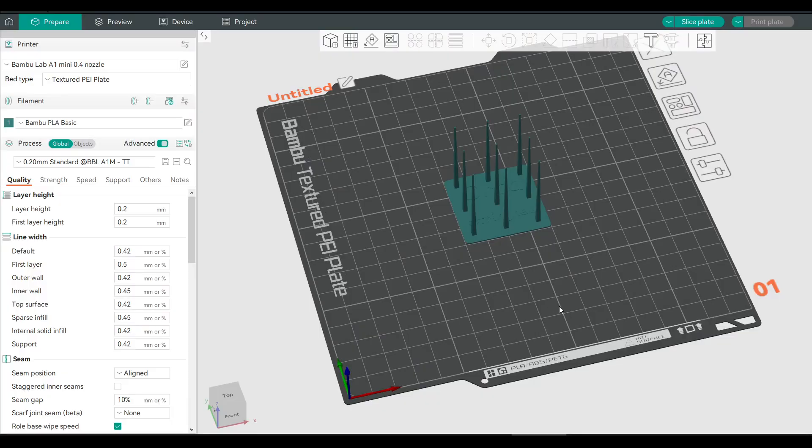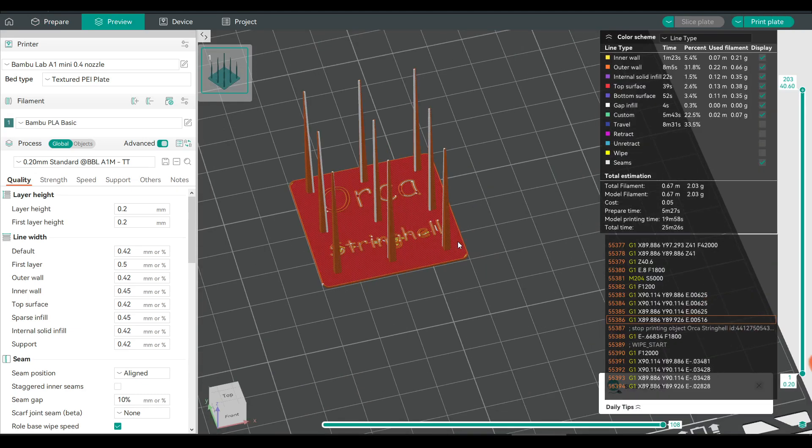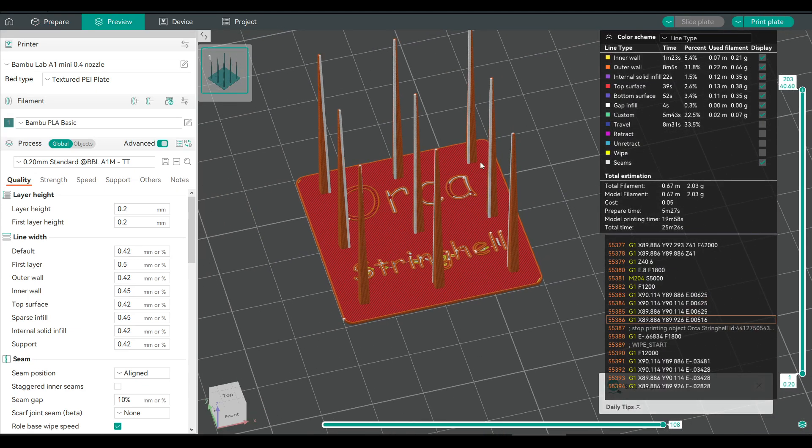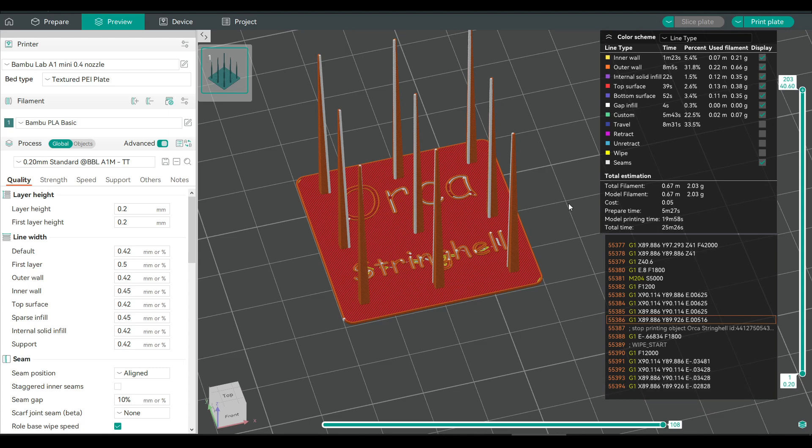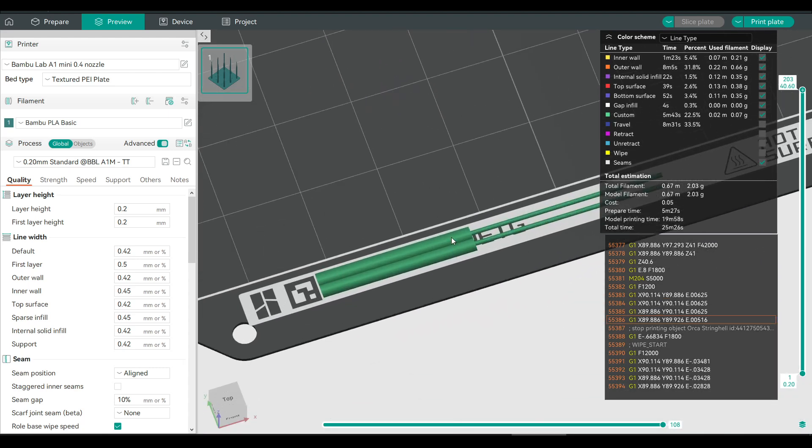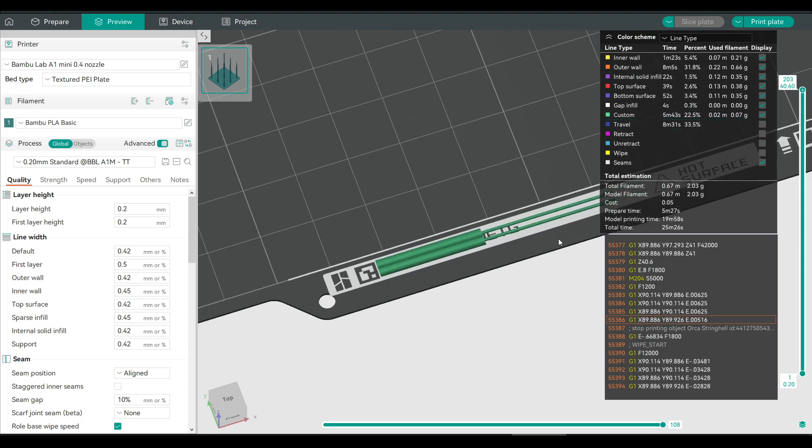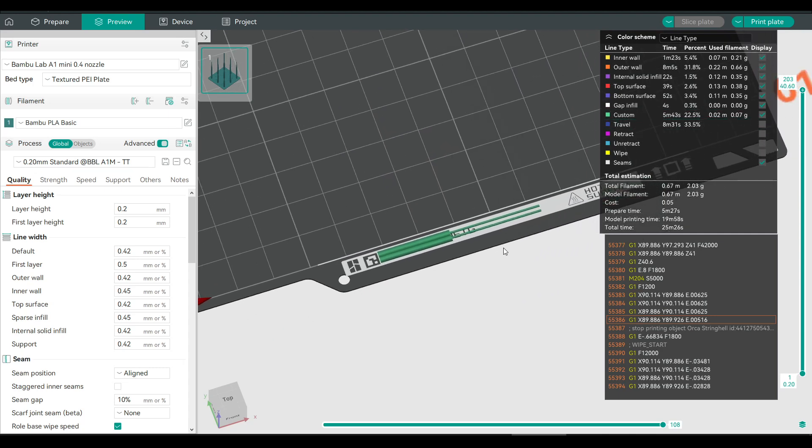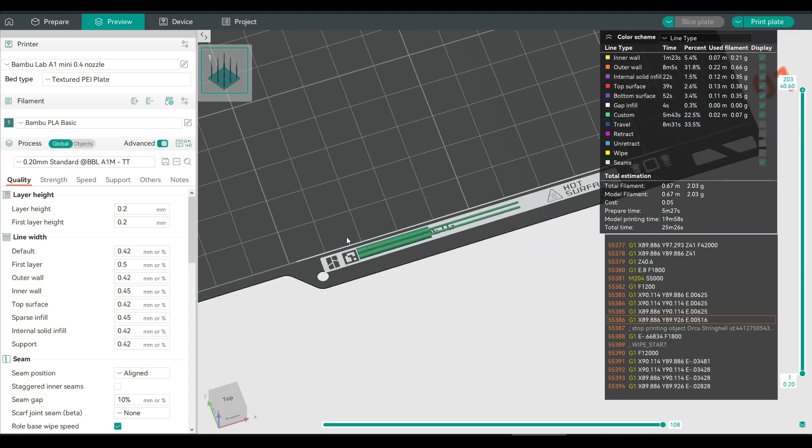Let's start by answering the basic question, what is a purge line or purge extrusion? Well it's separate to the actual model that you want to print. If we slice this model and zoom in, we can see the individual extrusions that make it up, but then if we pan to the front of the bed, we can see some additional extrusions color coded as custom. And these are our purge lines that take place before the print starts. So if they're not part of the print, why do we actually need them?